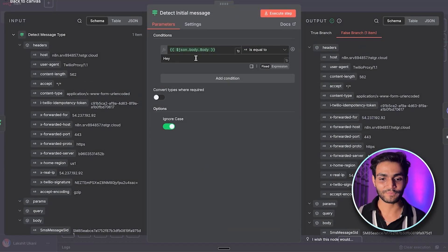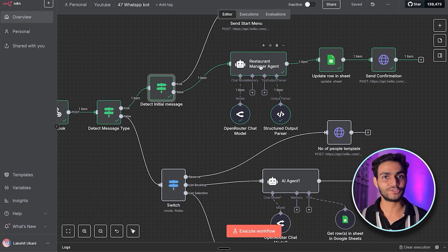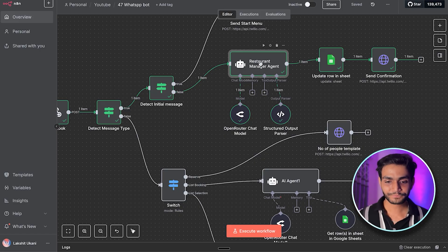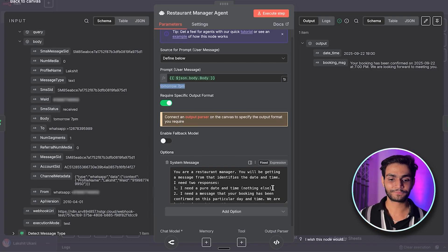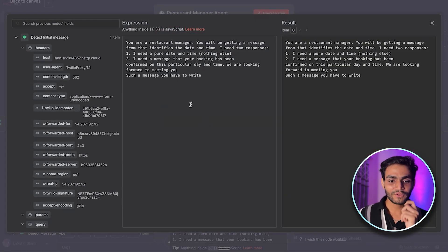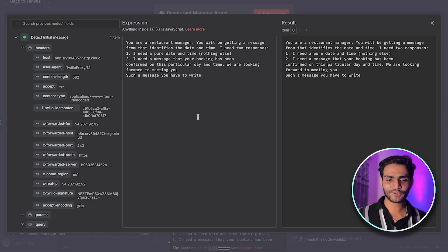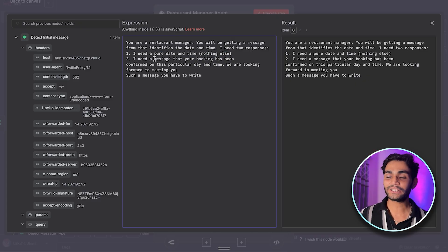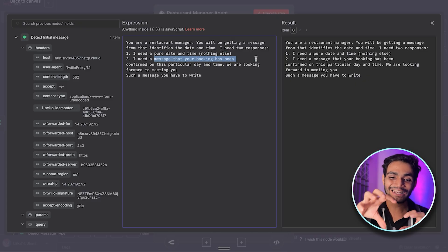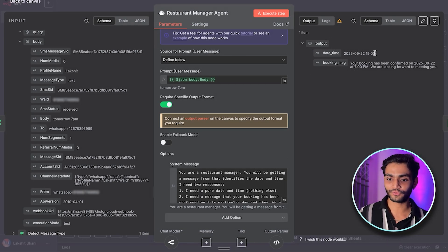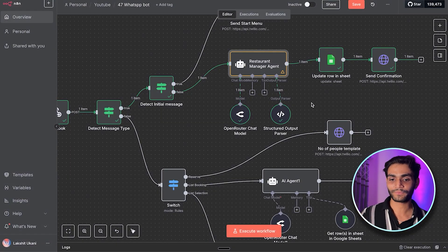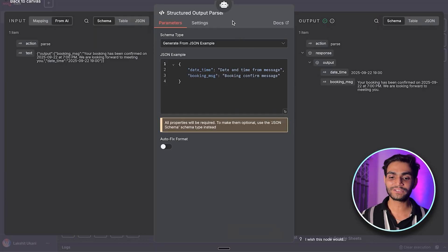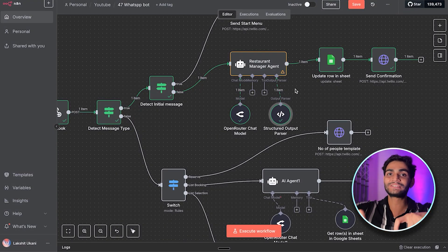When the user sends a date and time like 'tomorrow 7 PM,' the flow detects it's a normal text message — not a button click — so it goes through that branch. We have an AI agent that detects the message and stores it in the spreadsheet. The system prompt instructs: 'You are a restaurant manager. From the user's message, identify the date and time. Return two outputs: the pure date and time, and a confirmation message to send back to the user.' We toggle on 'Require Specific Output' and use a structured output parser with fields 'date_time' and 'booking_message.'